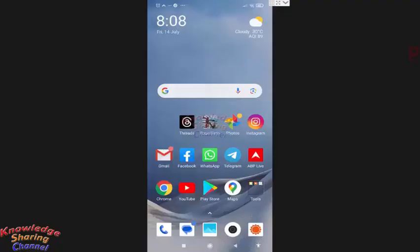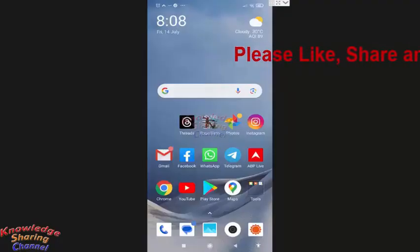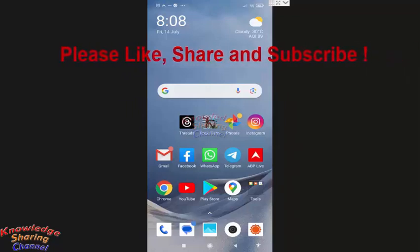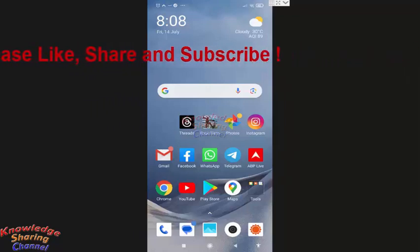Hi friends, I am Ankit and today I will show you how to silence WhatsApp calls from unknown numbers.